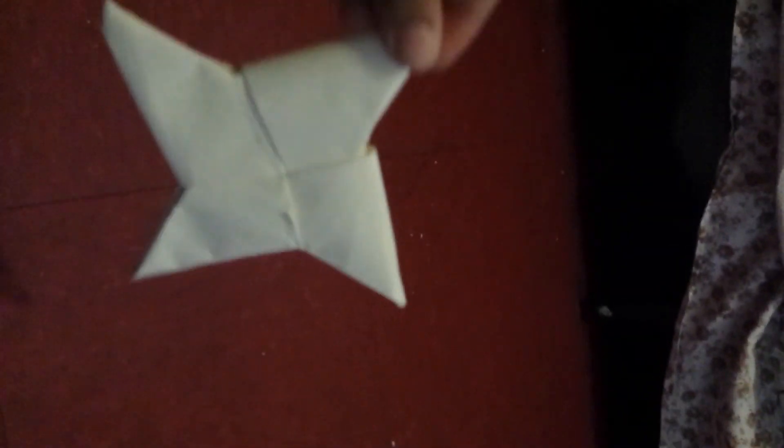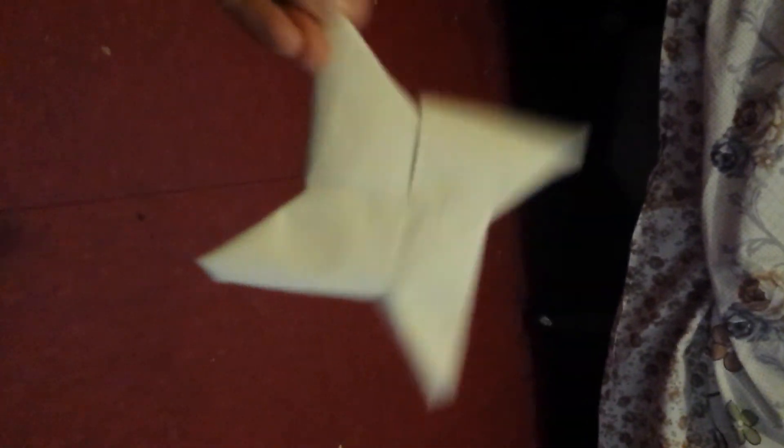Then, you should probably end up with this ninja star. So, that's part three of how to make a ninja star. This is how you make an origami ninja star. Bye.